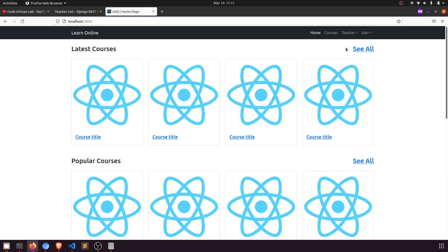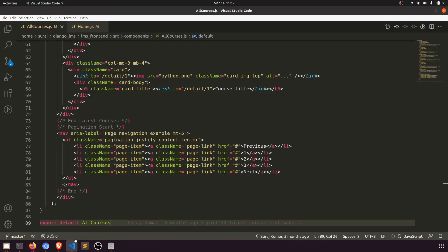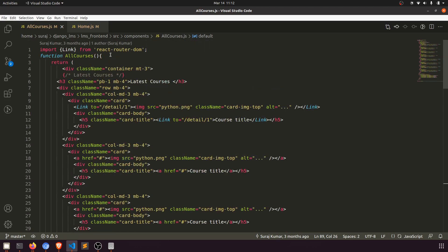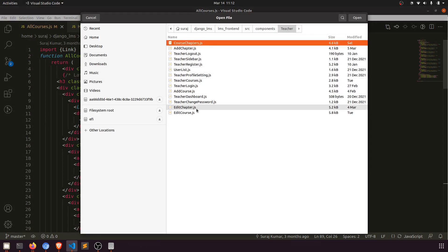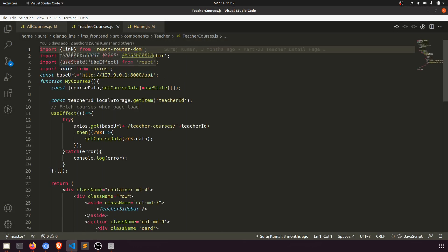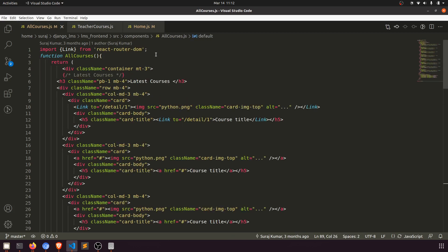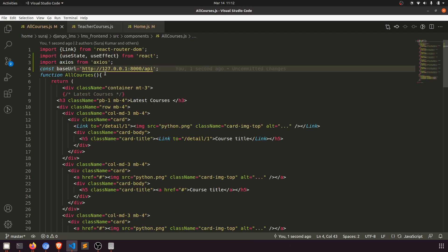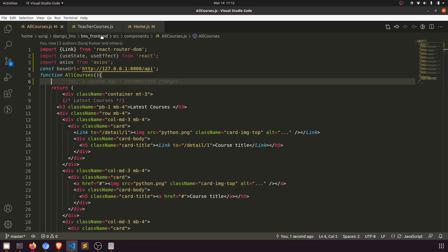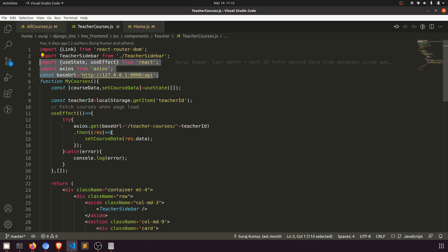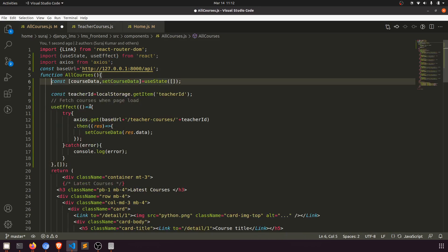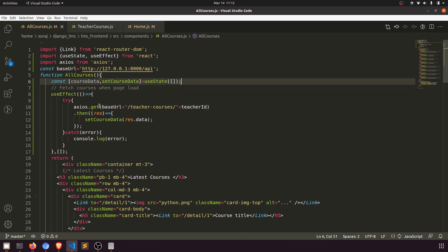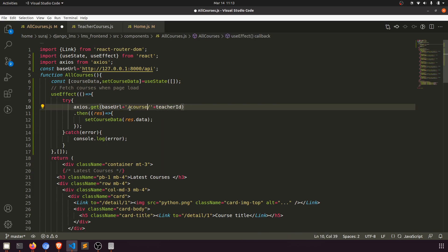So first we will fetch the data on the latest course page. I have opened the AllCourses.js component and here we will fetch the data. As you know, we have already fetched data in our teacher courses chapter — we have useState, axios, and base URL. I'll copy these three things from there into this component. Now we will send the request to the server and fetch the data.